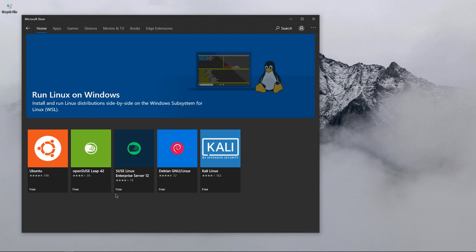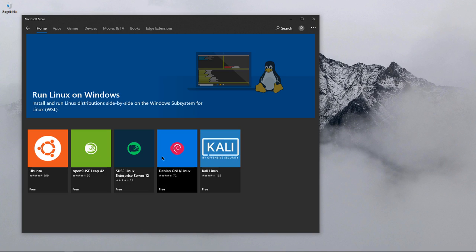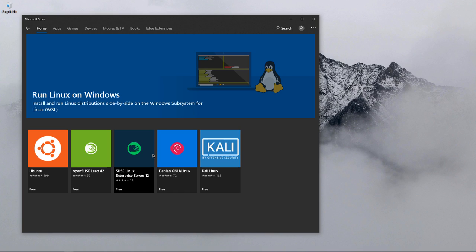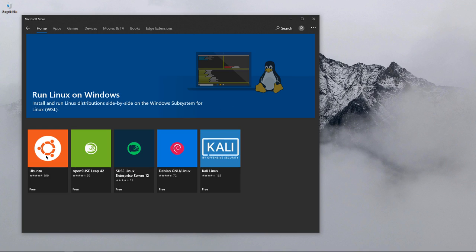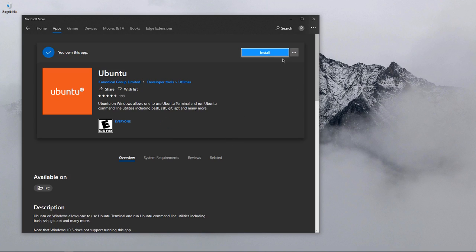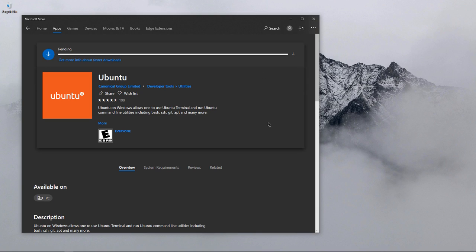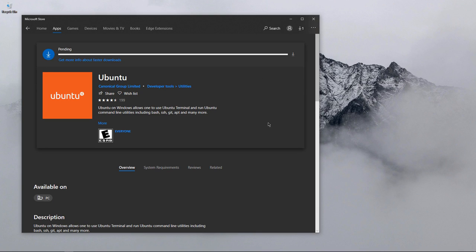You have different distributions of Linux: OpenSUSE Leap 42, SUSE Linux Enterprise Server 12, Debian GNU Linux, and Kali. I'd recommend anything. For the purpose of demonstration, I'm going with Ubuntu.